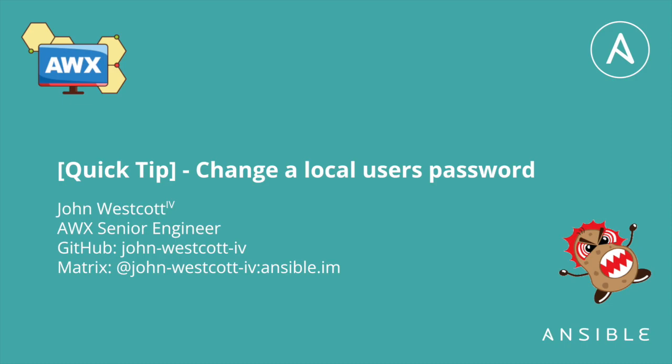Hi everyone. In today's quick tip video, I'm going to show you how to reset a local user's password. This can be useful when starting up a new development environment or if you accidentally misplaced your admin password.